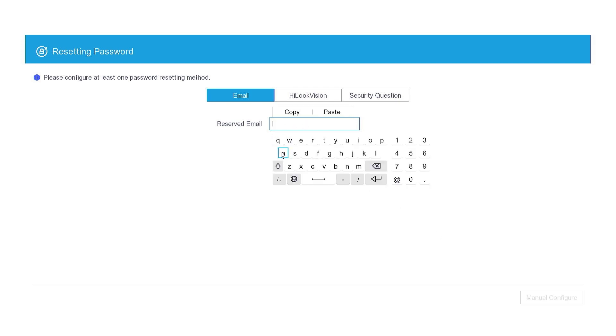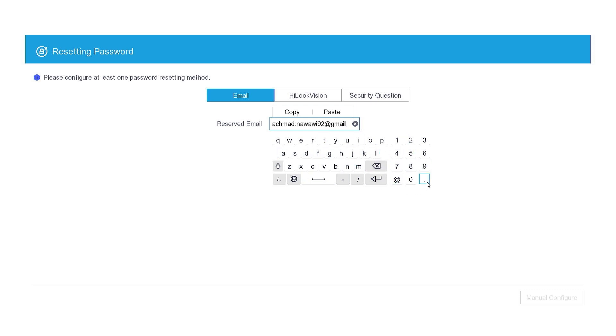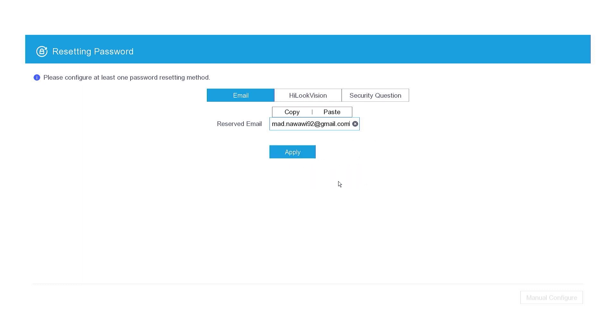Following that, you will be asked to enter a reserved email, which will serve as a recovery option in case you forget your password. This email will enable you to reset your password if necessary. Once entered, click the Apply button.